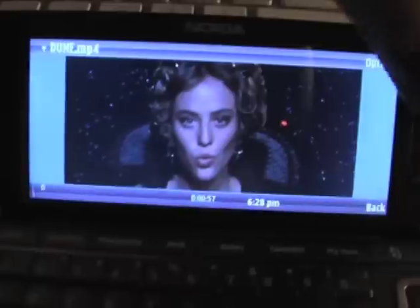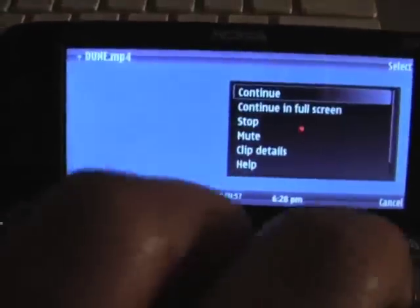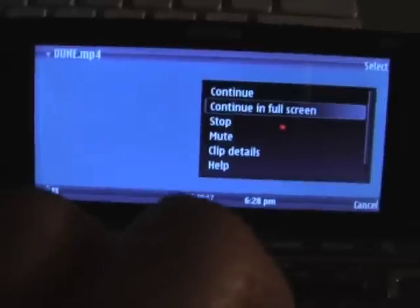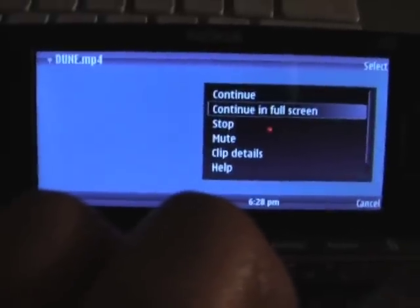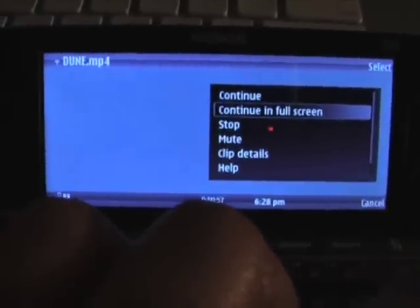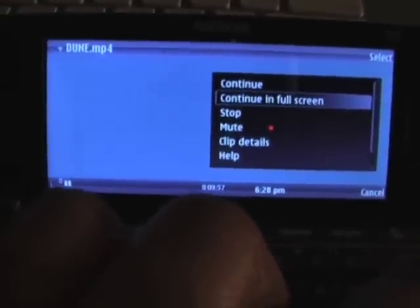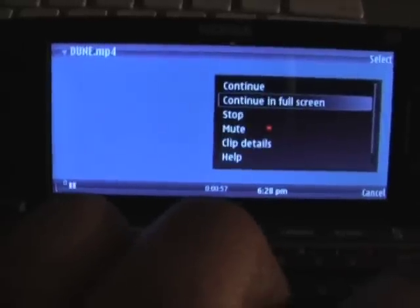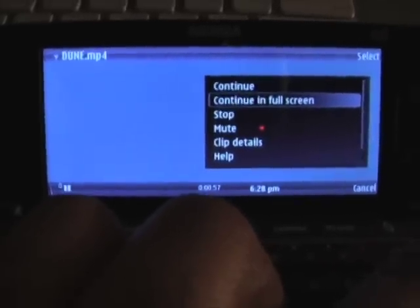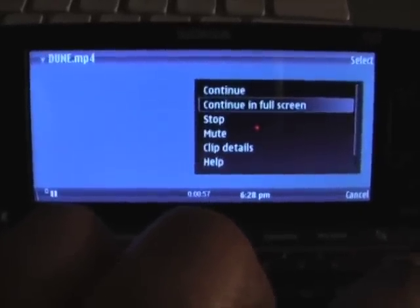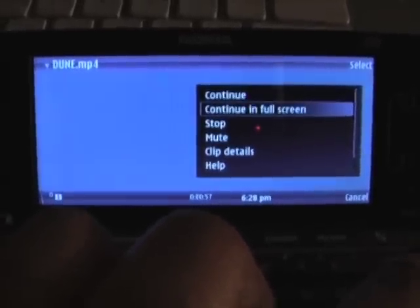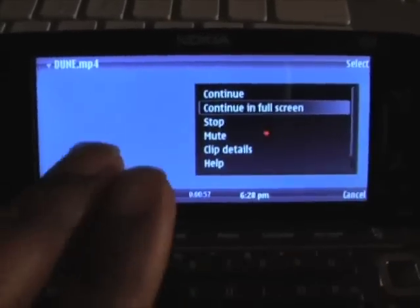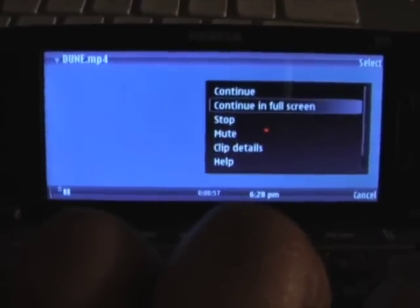We're going to blow it up in full screen just to show that reconverting this file into the 800 by 352 resolution allows it to be able to take advantage of the entire screen of the E90.